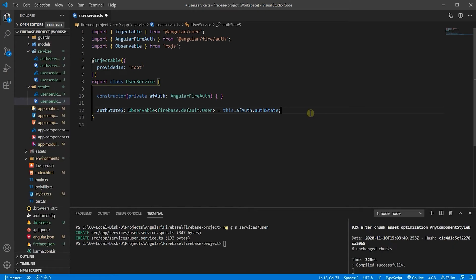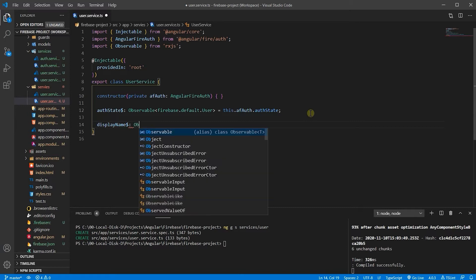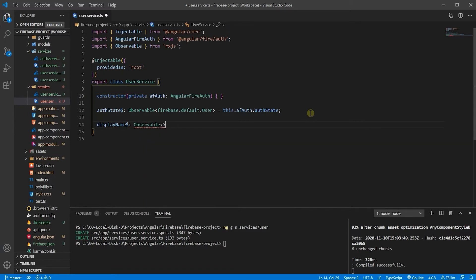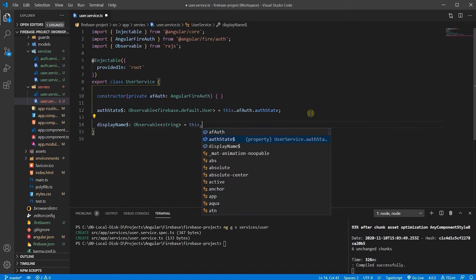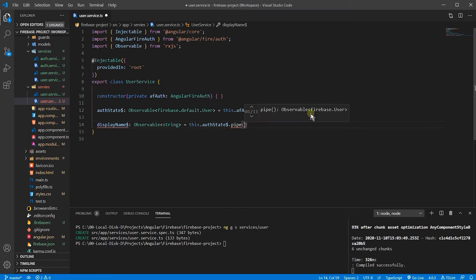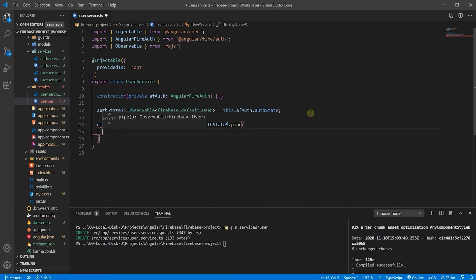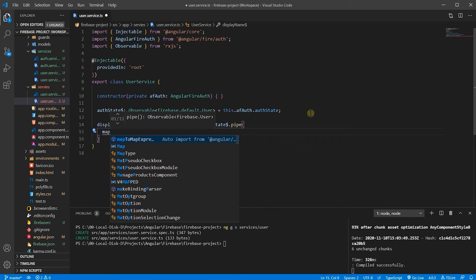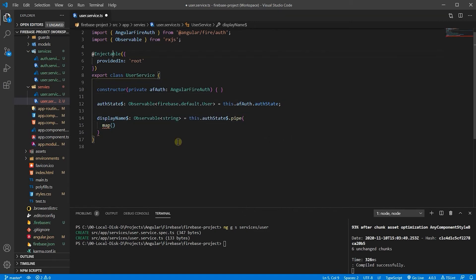Let's go ahead and use it. I want to get the display name of the user, so let's create displayName of type Observable of string. From my auth state, let's pipe it. In my pipe, I need to map through — we need to import map from rxjs/operators.